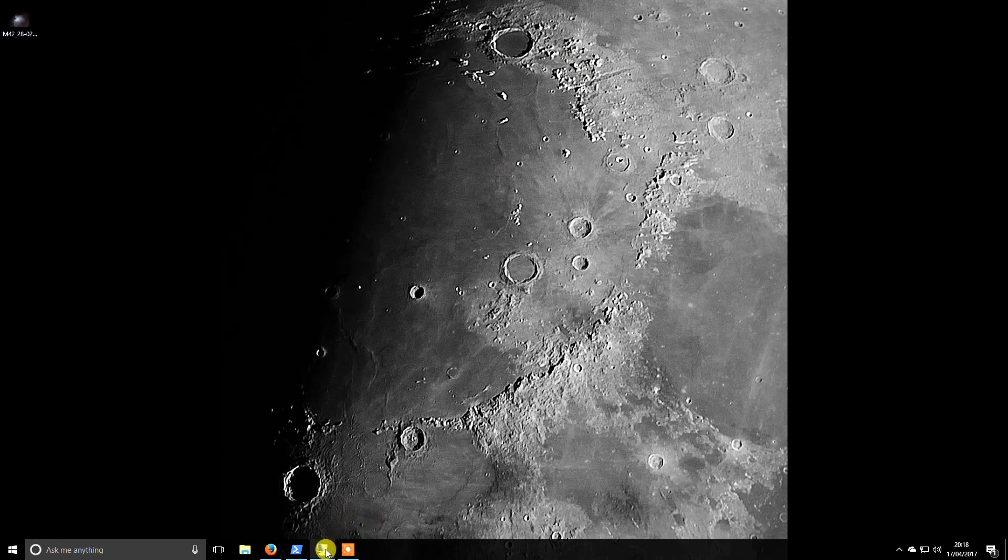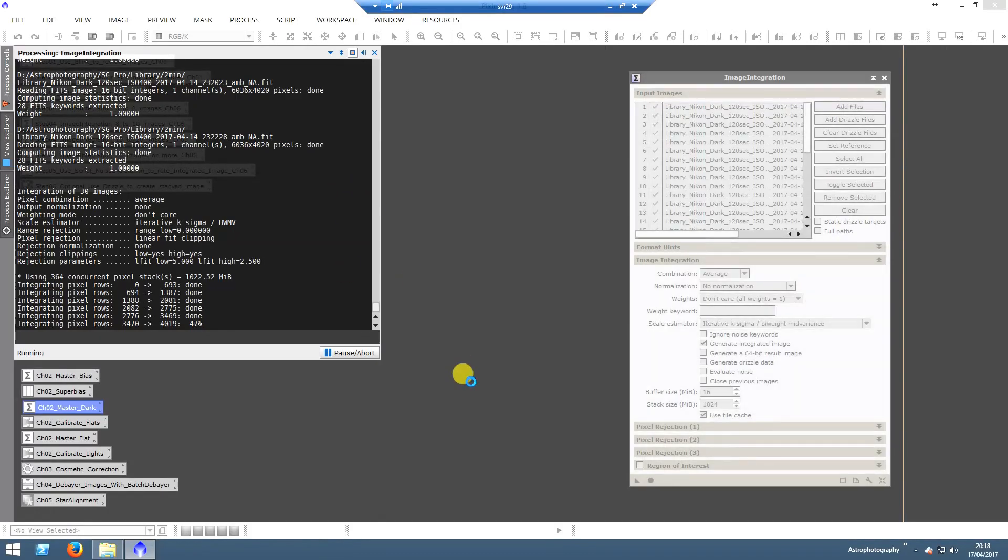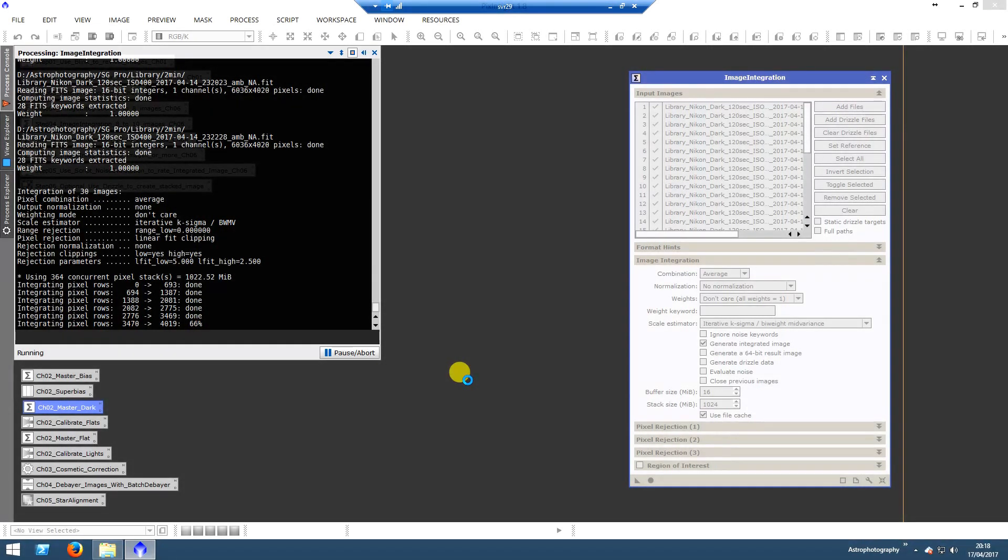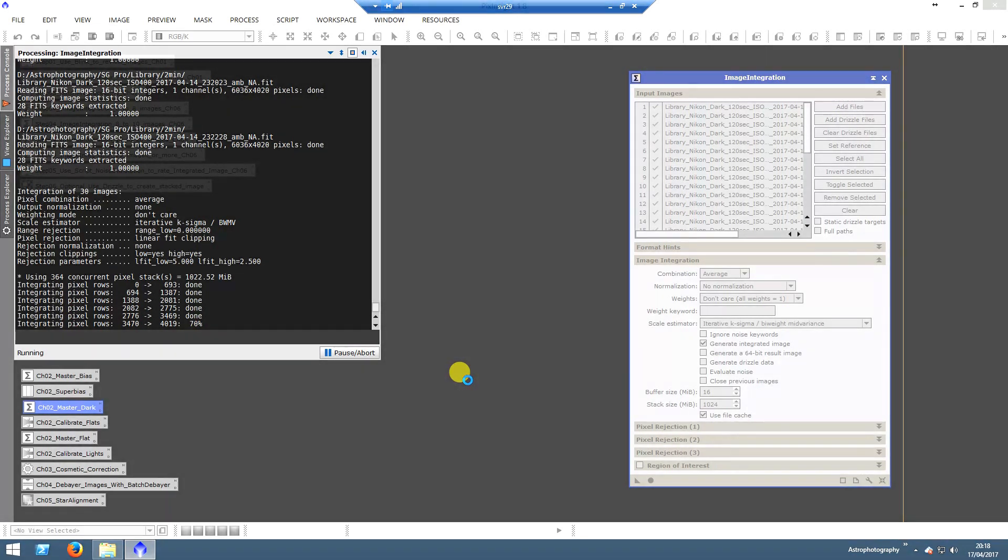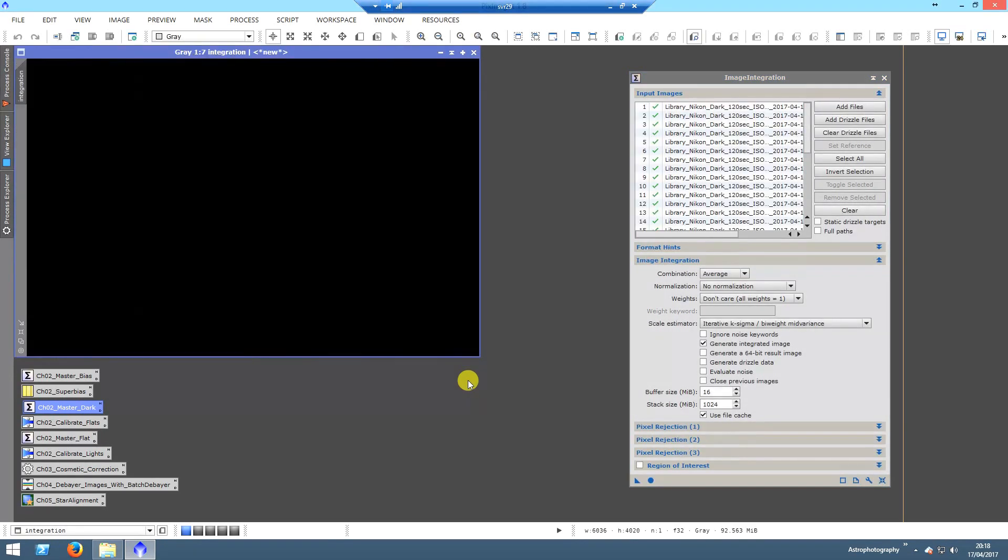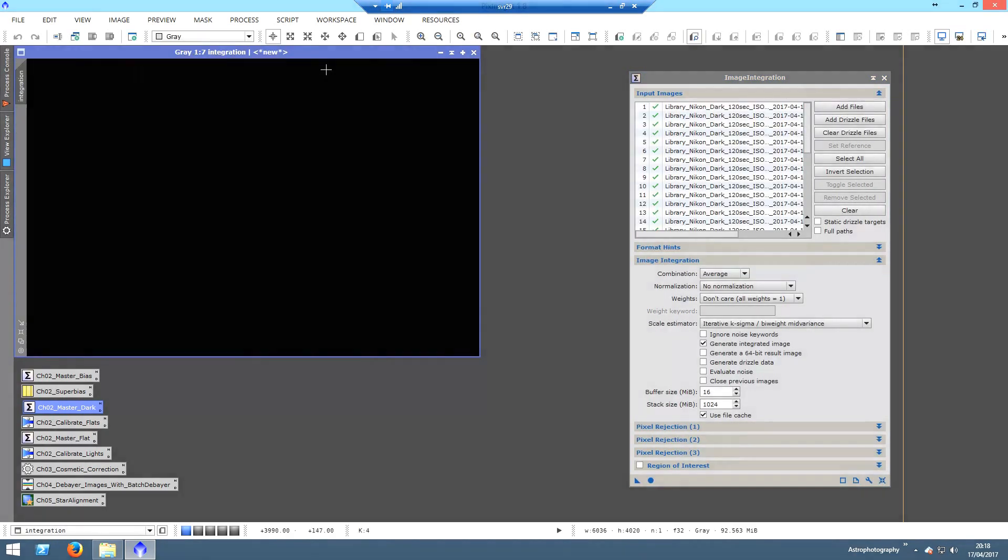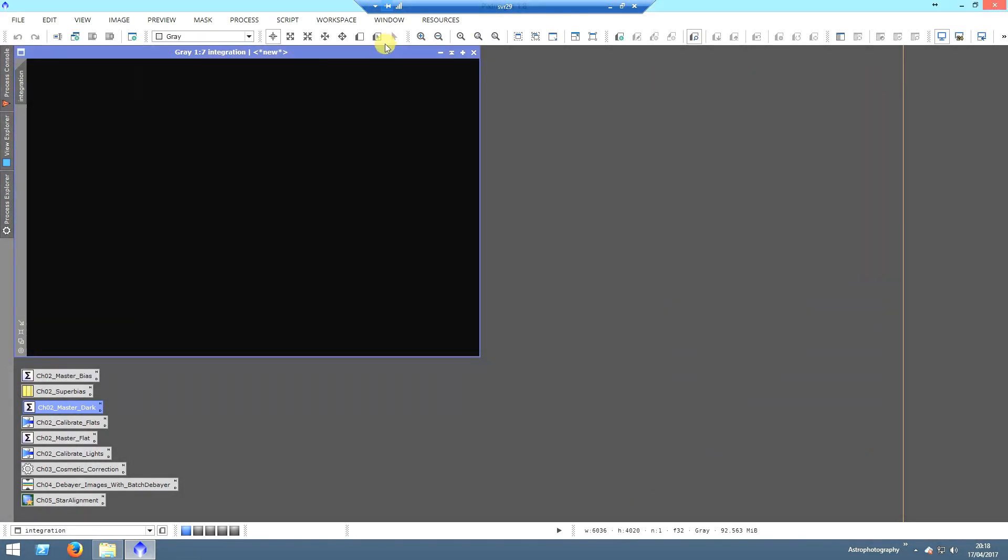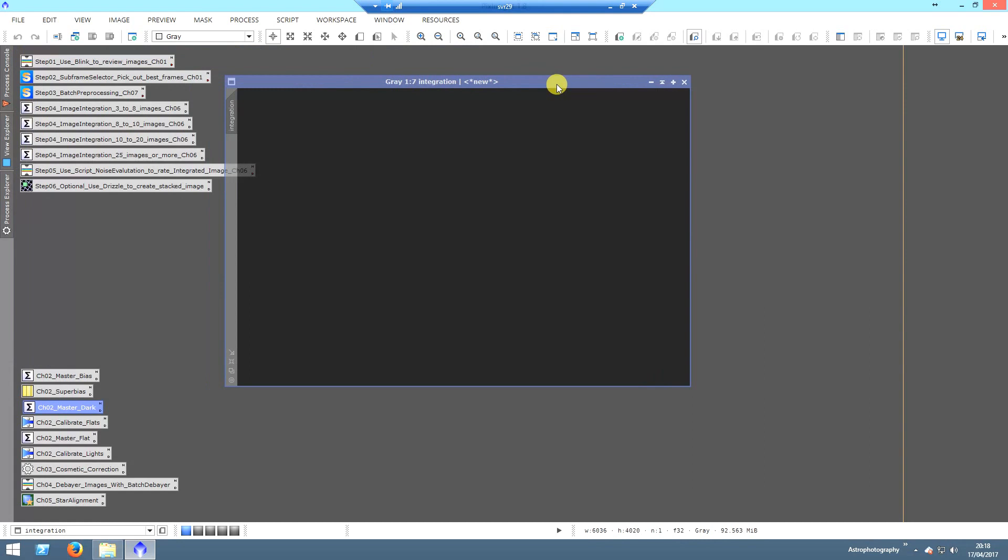Okay, so we'll pop back and have a look at how it's getting on. It's nearly finished the last set of rows. Once this completes, we'll pop up with the master dark image. Now this isn't saved anywhere at this point - this is just created.